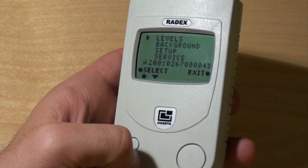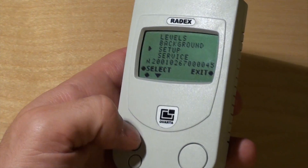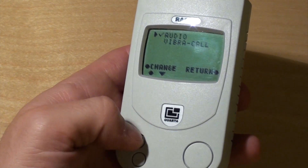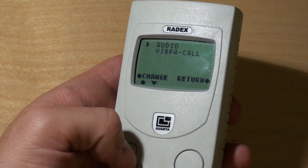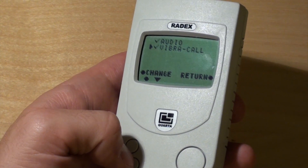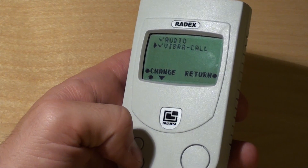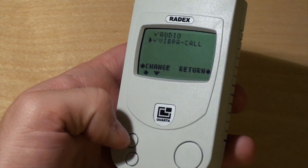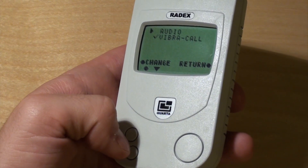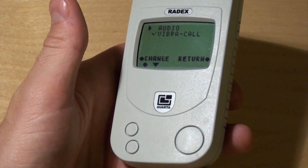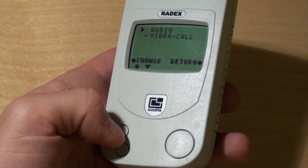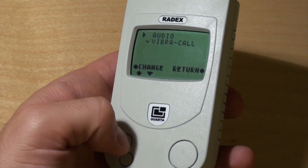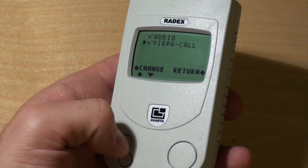The next thing is the background mode, which I will show you later. The Setup sub-menu is what I will show you now. Here you can activate the audio clicker or beeper, and the vibration — basically it vibrates when radiation exceeds the threshold level. You can deactivate the audio and have only vibration, so you can put it in your pocket and be alerted when radiation is higher than normal. I will activate the audio again and switch off the vibration.